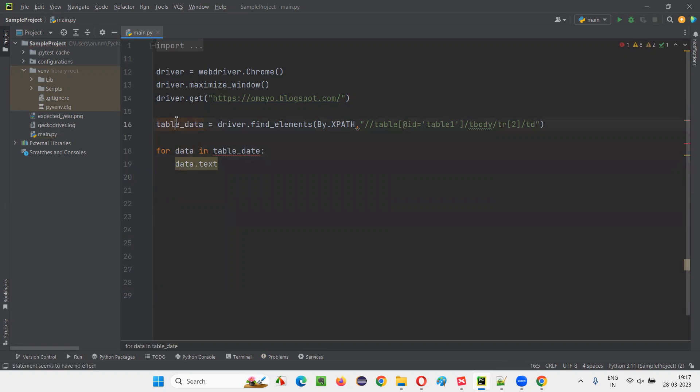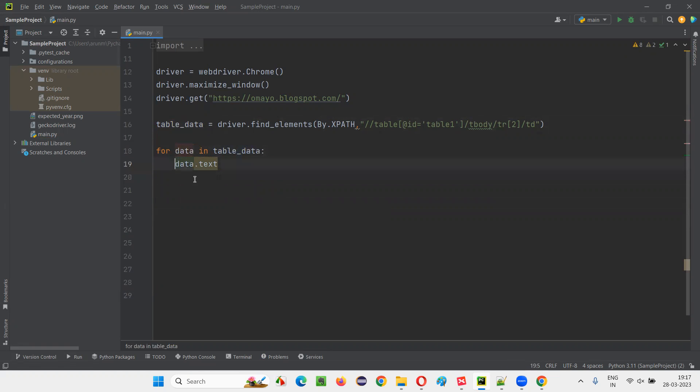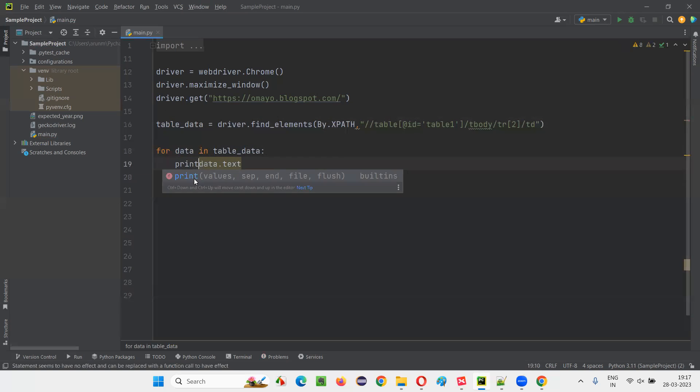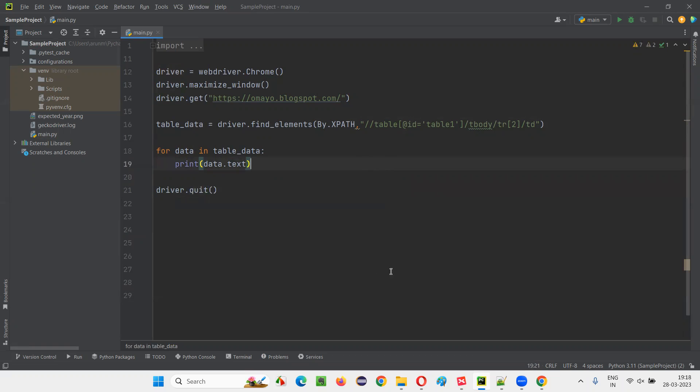Web element dot text. Is there any problem here? Actually, 'data' is coming here. That's a spelling mistake. Now table_data.text means it will retrieve the table data of that particular row, of the second row of the table. Now I'll simply say driver.quit. Now run the script.